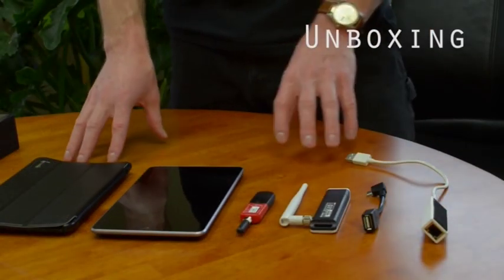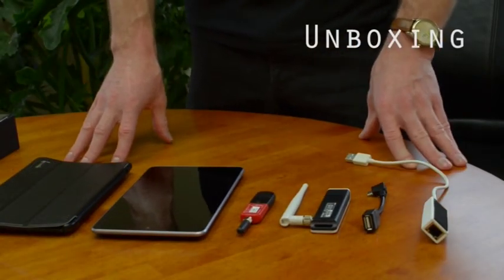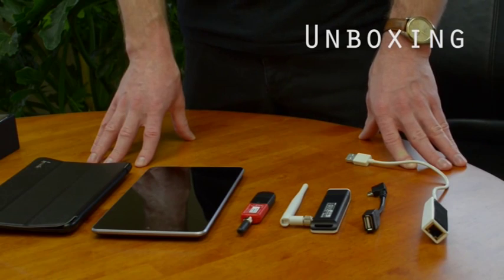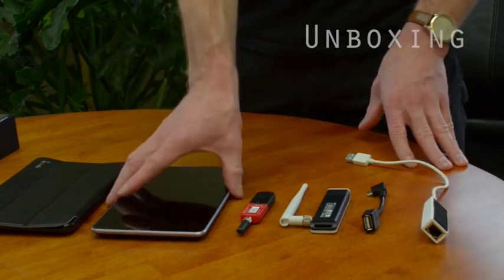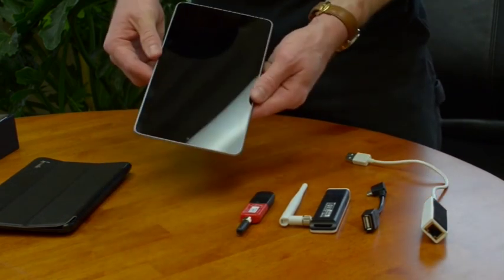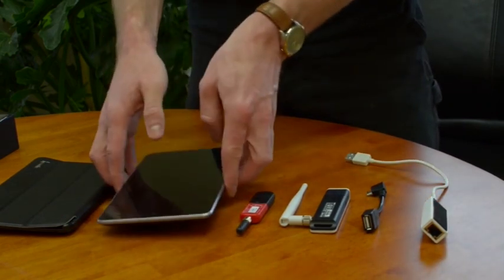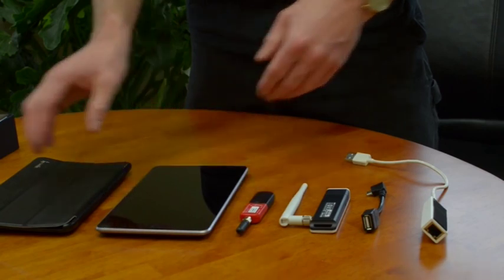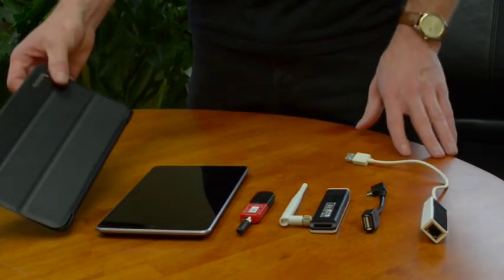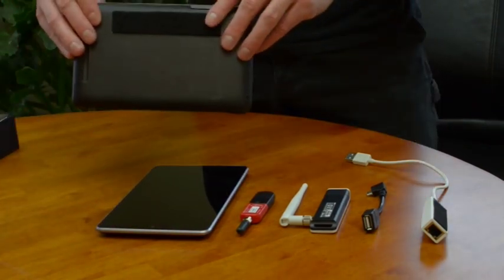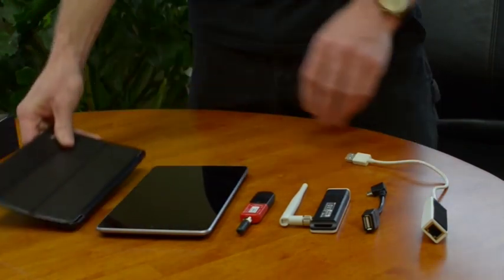This is the package you receive when you order the PwnPad off our website. You get the Google Nexus 7 tablet with our image on it. You get a poetic slimline case with Velcro on the back for each adapter.